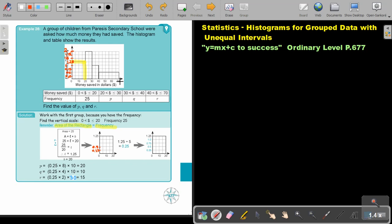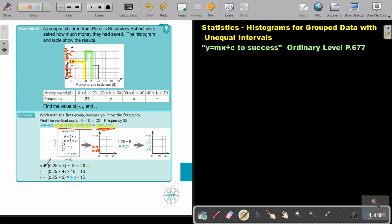Because as soon as I have the vertical scale, I know that frequency is equal to the area of the rectangle. So if I want to find this one, I'm going to say 10 multiply 2 — that's 2 multiplied by 10, and that's going to be 20. And if I want to find q, it's this one. So I'm going to say 10 — 40 minus 30, it's 10 — multiply, and it's up to 1. So 10 multiply 1 will just be 10.